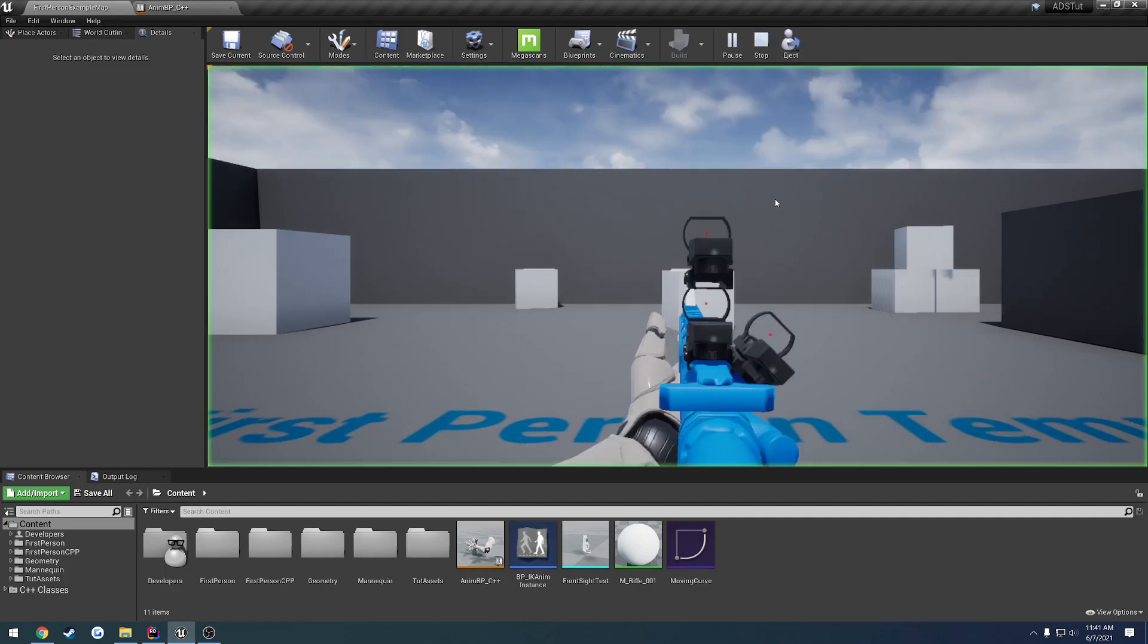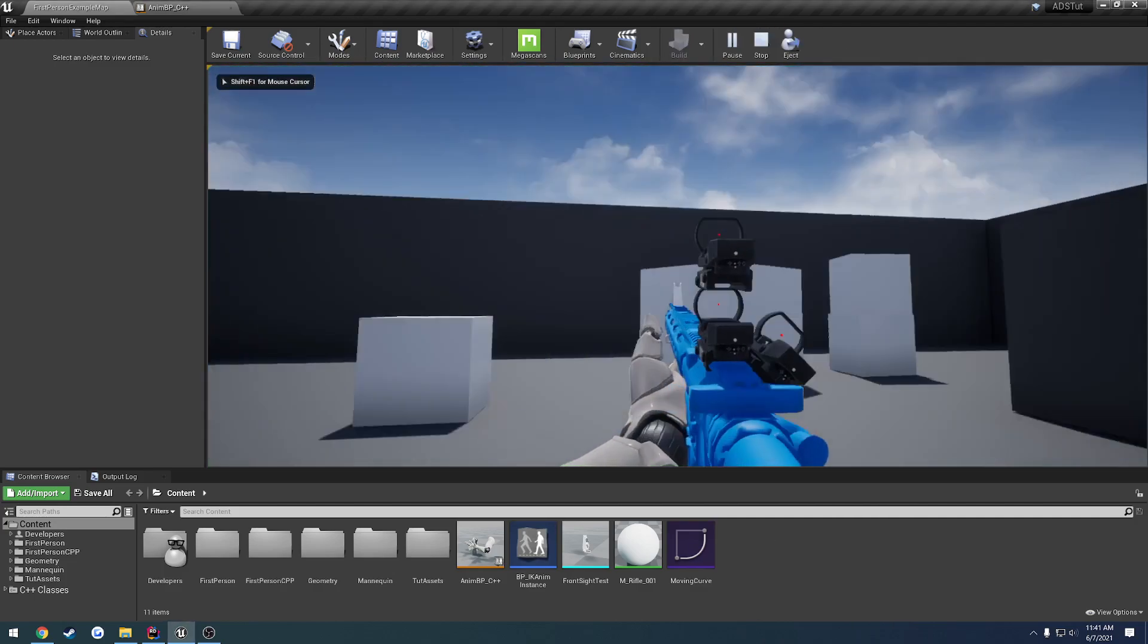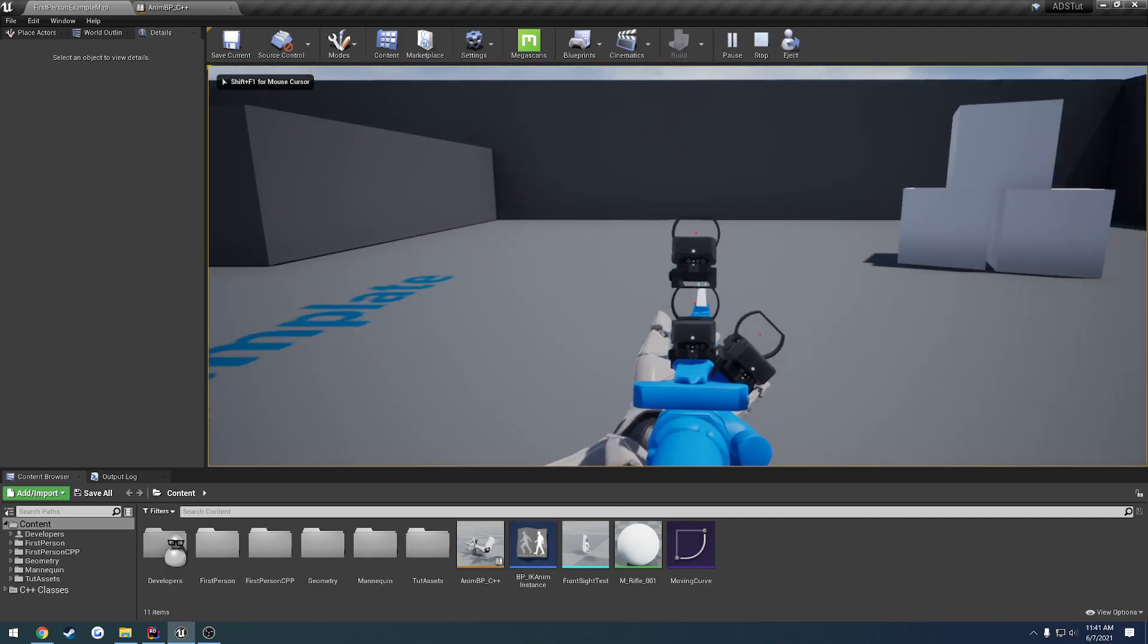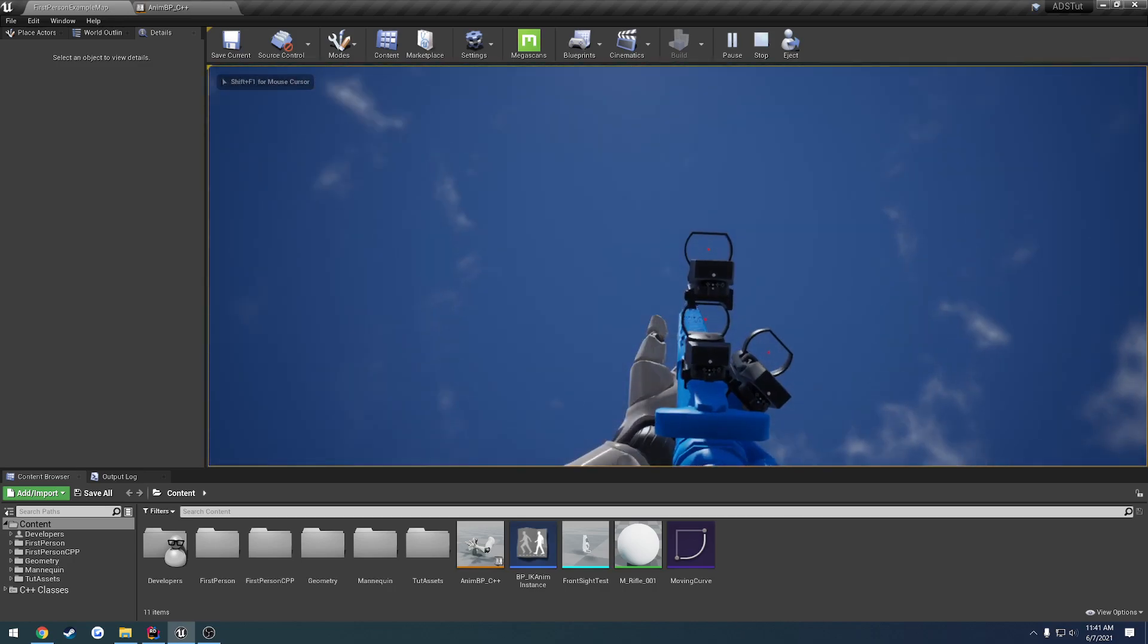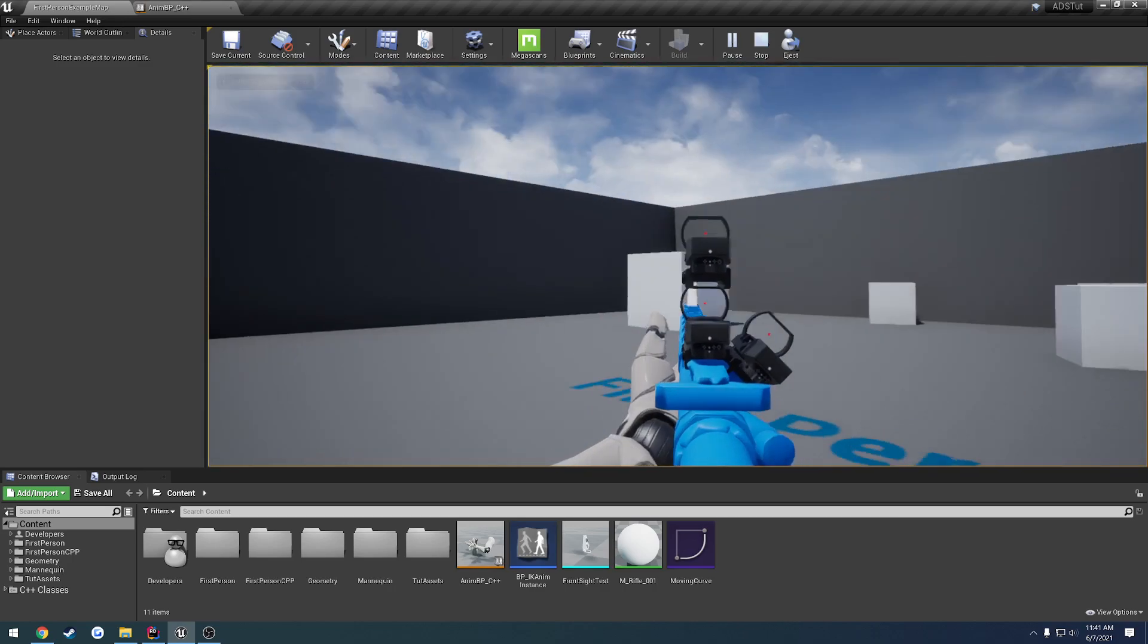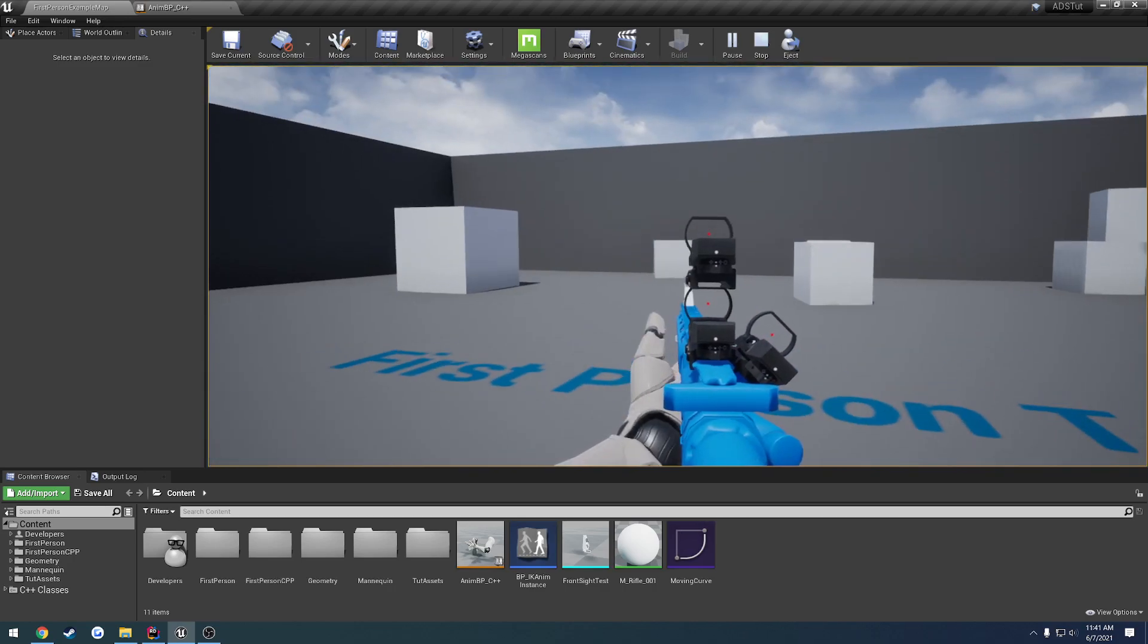Alright, so in the previous video, we ended up setting up some basic weapon sway. As we look left and right, up and down, you can see the weapon kind of follows.